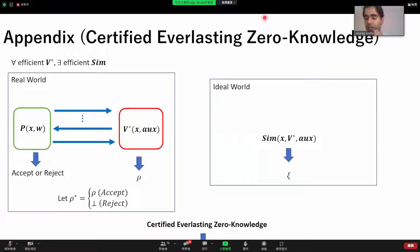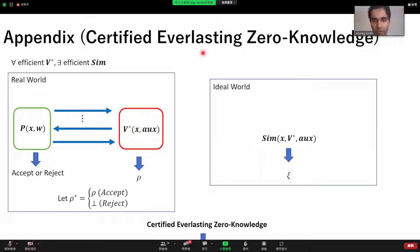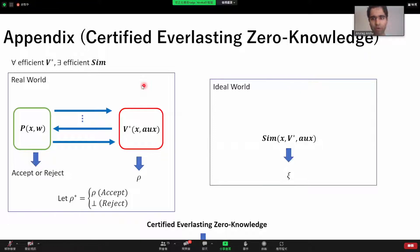The speaker from the third talk is online, but there was a question in the Q&A I wanted to raise. The question is: sorry if I'm missing something, but why is the security only everlasting? If the construction is as I'm imagining, if the verifier is unbounded during the protocol but still certifiably deletes all the ciphertext, wouldn't security be maintained?